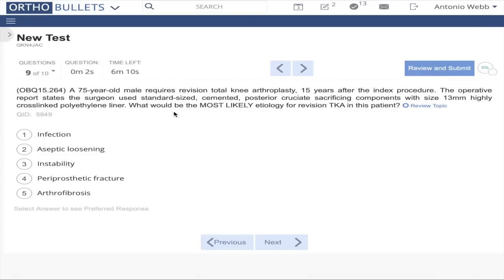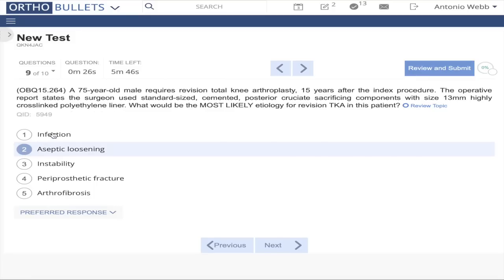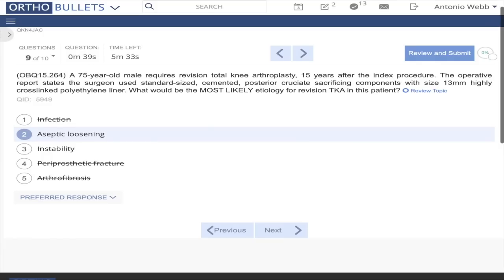Question 9: What is the most likely etiology for revision TKA in this patient? A 75-year-old male with a revision total knee from 15 years ago using standard cemented posterior cruciate-sacrificing components with a size-13 cross-linked polyethylene liner. Usually it's aseptic loosening that far out. Early on it's infection. Usually not instability that far out. Periprosthetic fracture is most likely not the answer. Arthrofibrosis is usually earlier on. This is a question you either know or you don't.